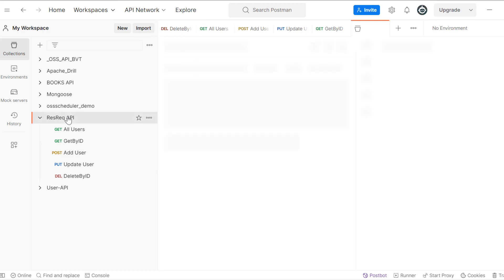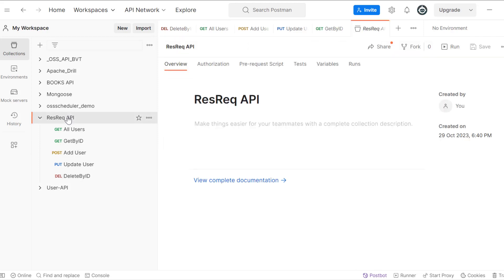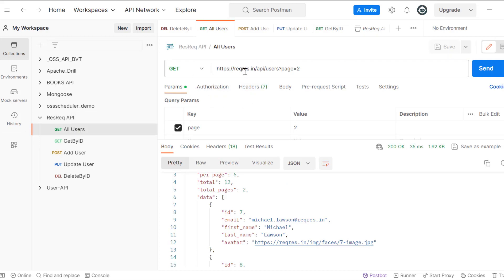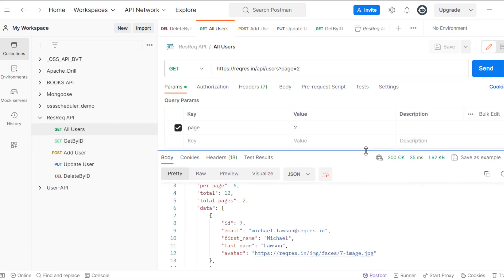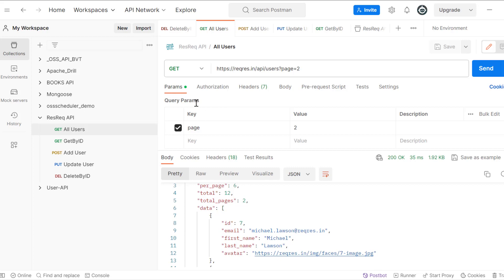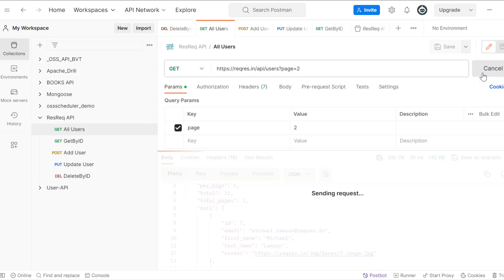So now to add automation, we need to add test cases first. We can see we have options — so in Get All Users, if I click Send, we can start adding automated test assertions to the requests.